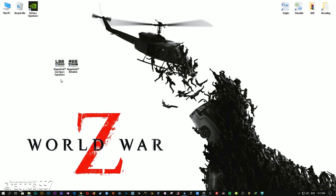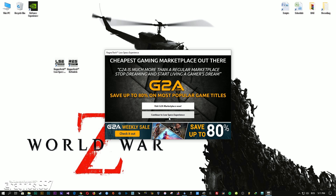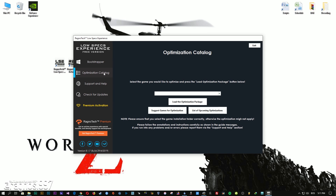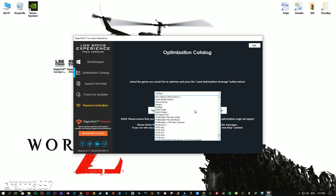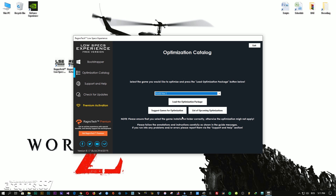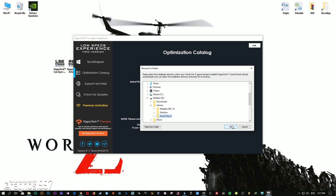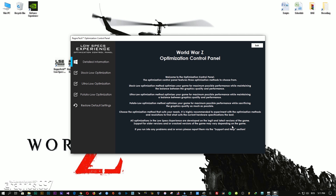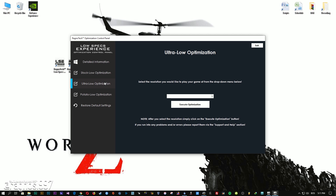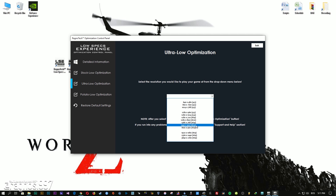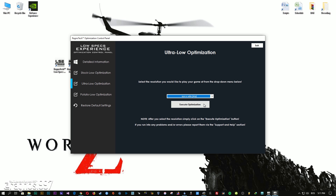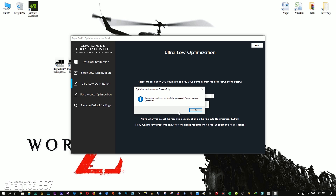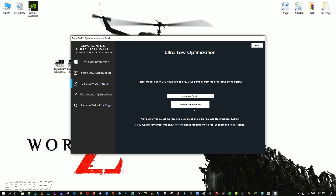After you download it, simply install it and you will get these shortcuts on your desktop. Start it and then go to the Optimization Catalog section. From this drop-down menu select World War Z and then press Load Optimization Package. Now select the destination folder where your game has been installed and press OK — this window will pop up. When the optimization control panel loads, simply select the method of optimization and resolution you would like to run your game on, then press the Execute Optimization button and start your game.